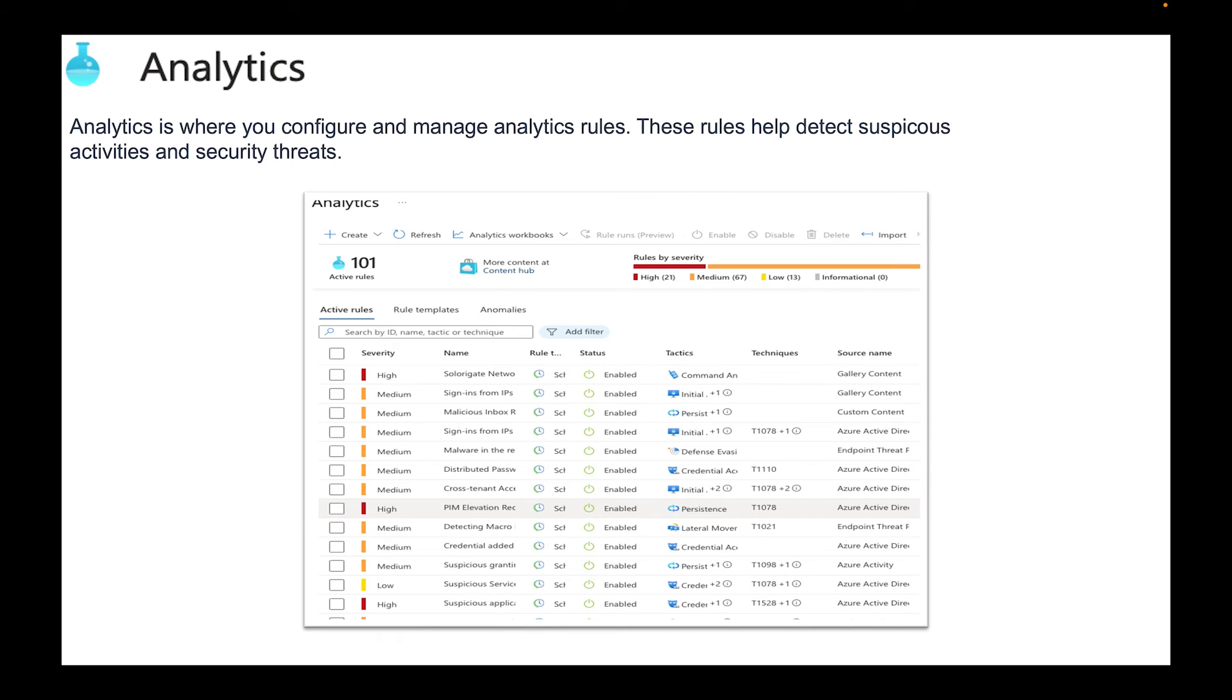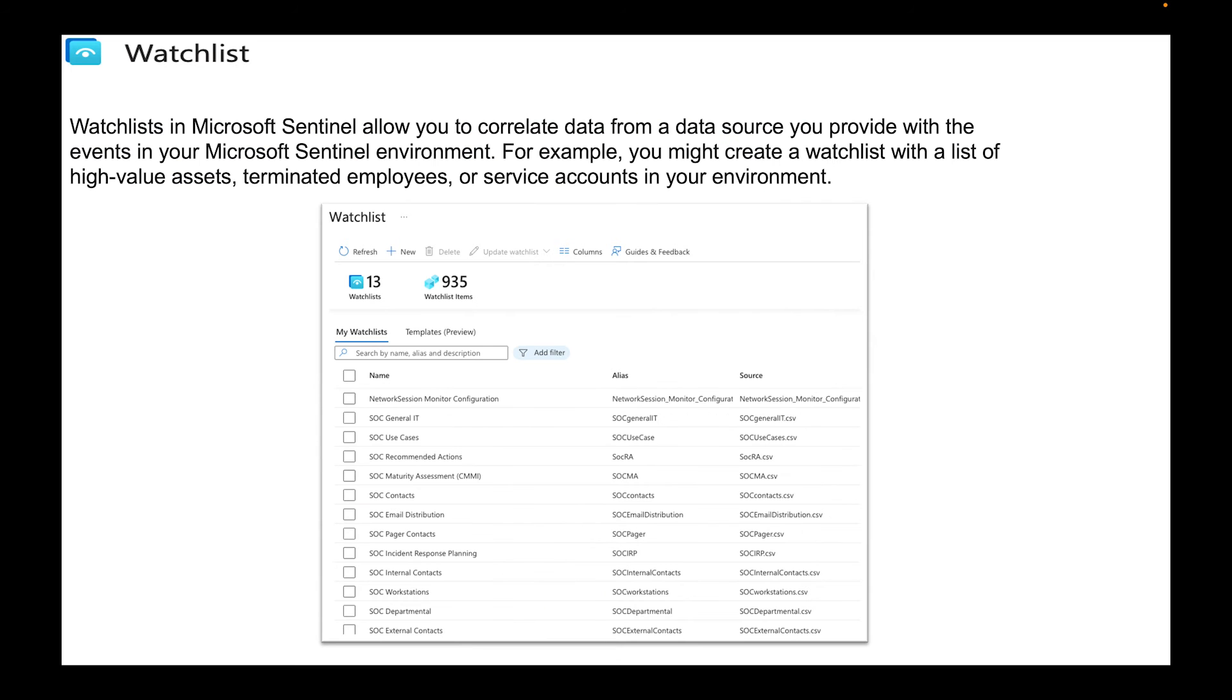Then we have Analytics. Analytics is where you configure and manage analytics rules. These rules help detect suspicious activities and security threats. We have the Watchlist. Watchlist in Microsoft Sentinel allows you to correlate data from a data source you provide within events in your Microsoft Sentinel environment. For example you might create a watchlist with a list of high value assets, terminated employees or service accounts in your environment. This is just a way for you to get more eyes on a specific set of resources.